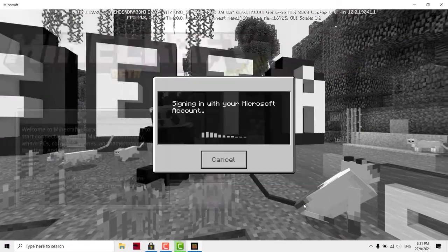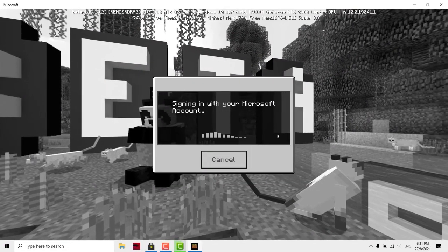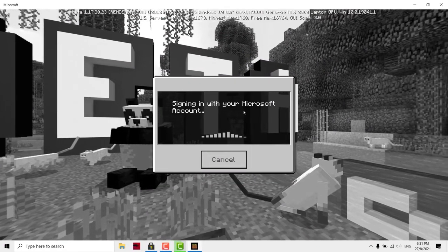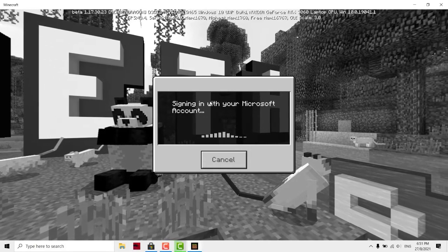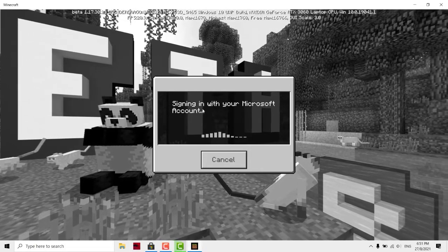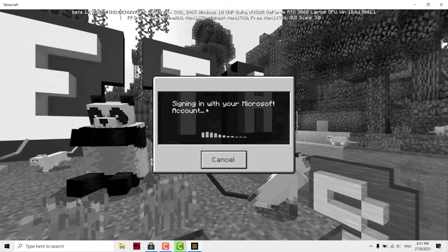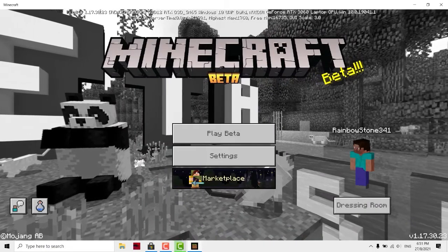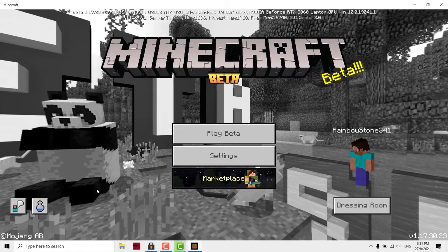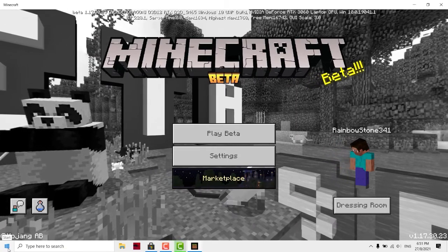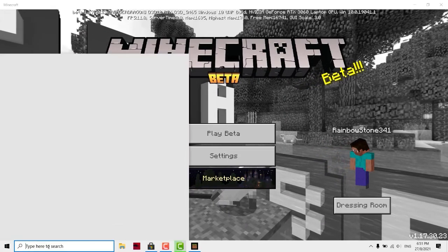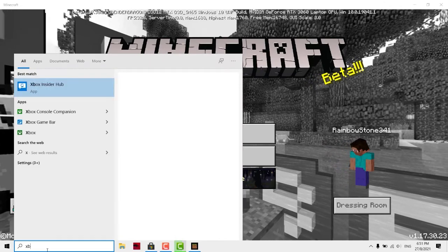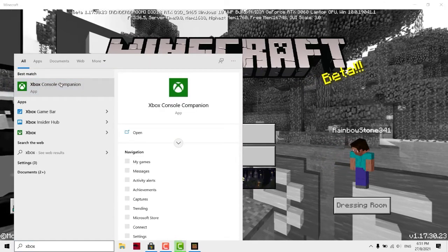Sign in for free. You'll be signing in with your Microsoft account and this one you need to link with your Xbox account. If you don't have an Xbox account, you can go and create one. How to create? Go to start and search for Xbox Console Companion.